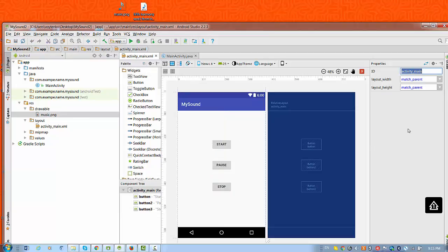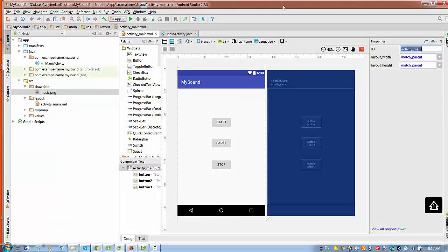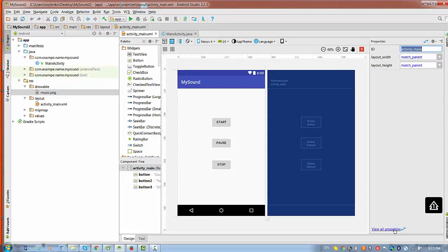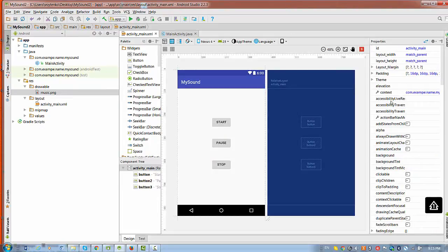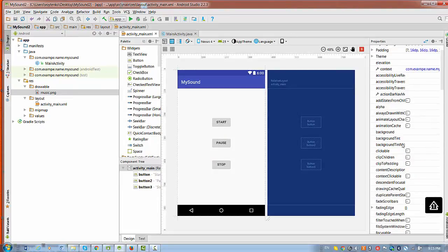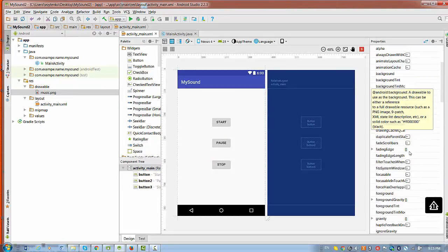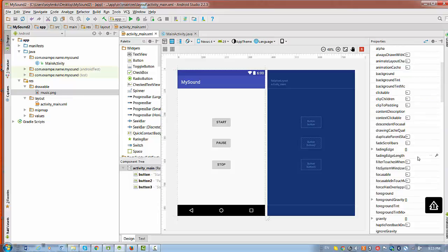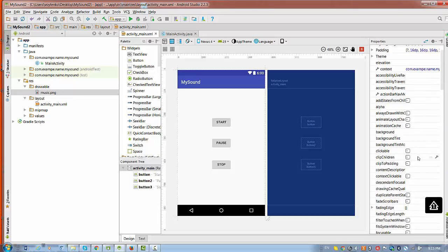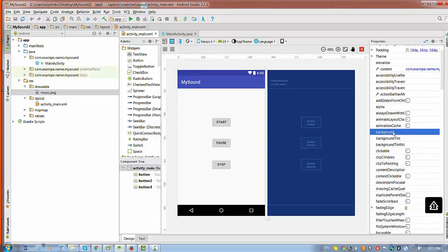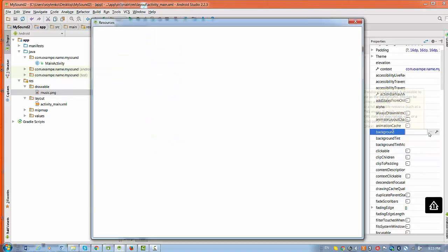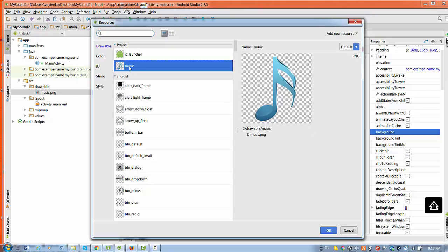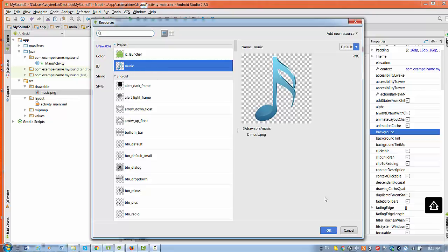Let's apply this music.png as a background to the current layout. Double click on the layout and view all properties to see the properties we're interested in. We need the background property. Press on three dots, select from drawable options music file, and you see how easy it is to apply a new background.